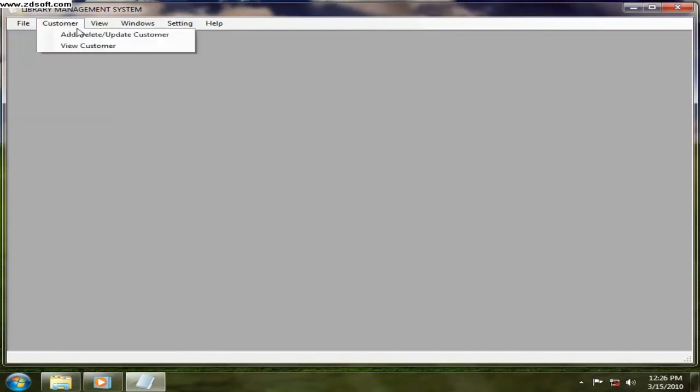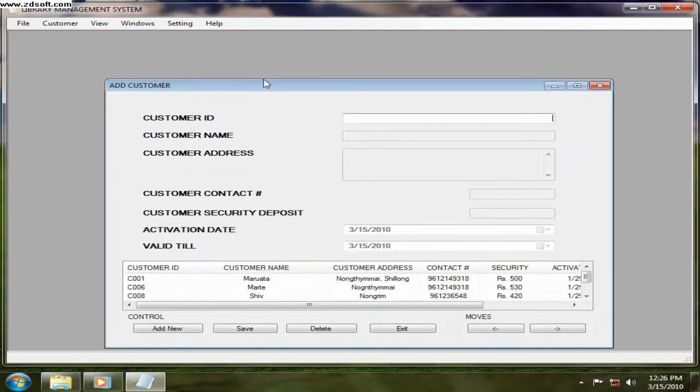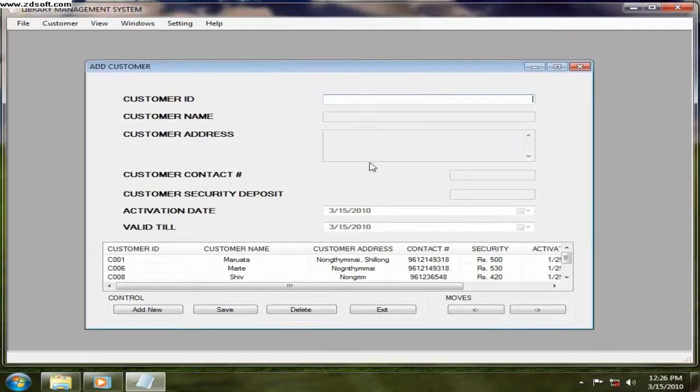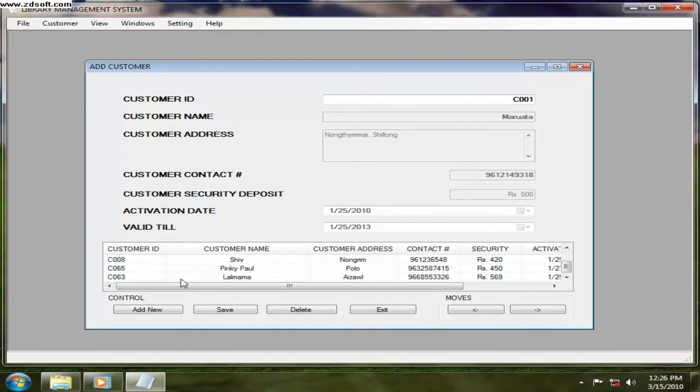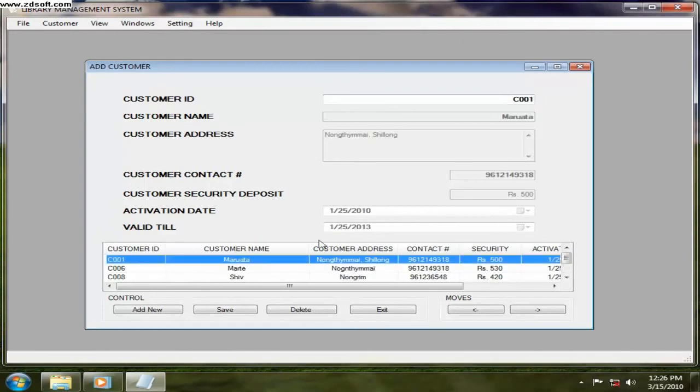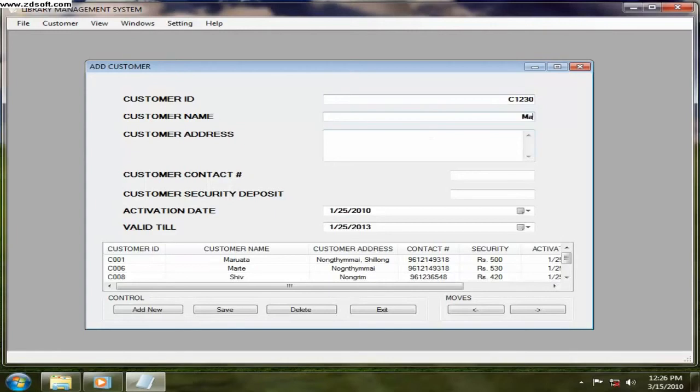Now if you want to add a customer, you can go for the customer menu and then go for the add, delete, update customer. And then here the customer can be added. All these are the existing customer. Now you want to add a new customer, so just click on add new. This is the customer ID. Now let's say customer name is...